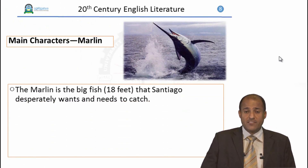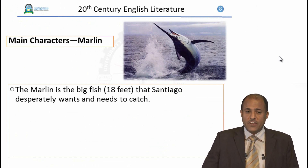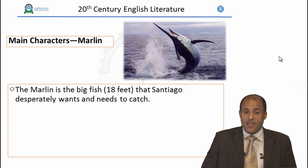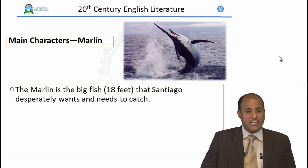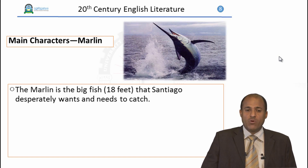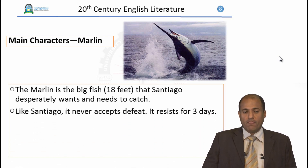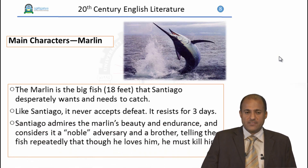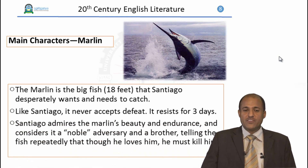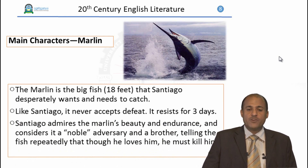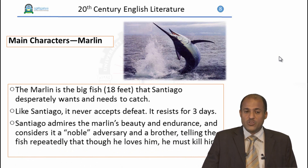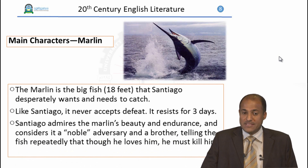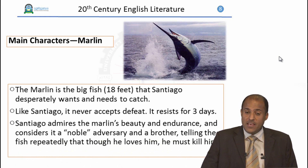The next main character is not a human being — it is the marlin, a big fish about 18 feet that Santiago desperately wants and needs to catch. Like Santiago, the marlin never accepts defeat; it resists for three days. Santiago admires the marlin's beauty and endurance and considers it a noble adversary and a brother, telling the fish repeatedly that though he loves him, he must kill him.